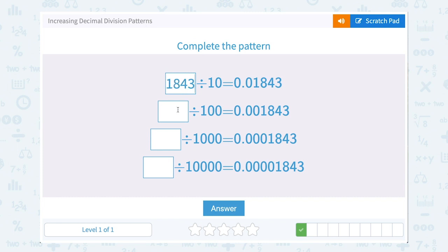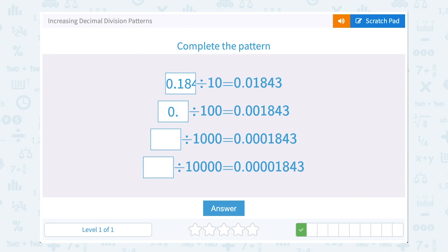Now, since we see that each one of these is divided by one more zero — 100 instead of 10, 1000 instead of 100, 10,000 instead of 1000 — notice there's just one more zero in front. So these all would have started out at the exact same number: 0.1843.